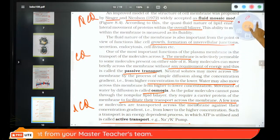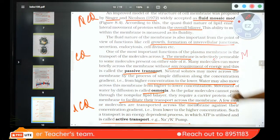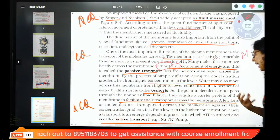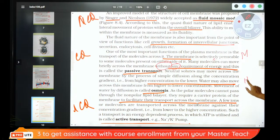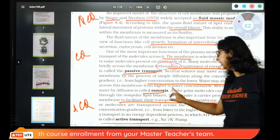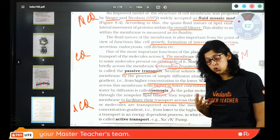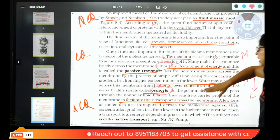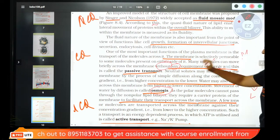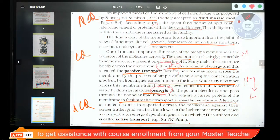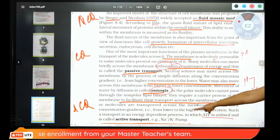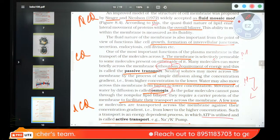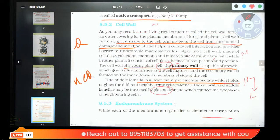Membrane is selectively permeable — MCQ. If transport happens without energy, it is passive. If energy is required, it is active. Movement of water from high to low concentration is osmosis; gas movement is diffusion. Active transport uses ATP — sodium-potassium pump. Passive transport includes osmosis; active transport requires the sodium-potassium pump.